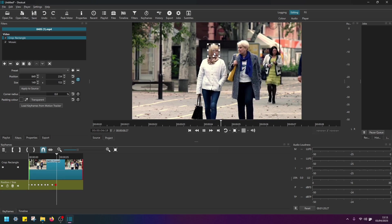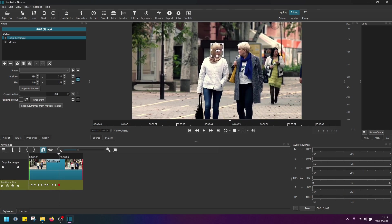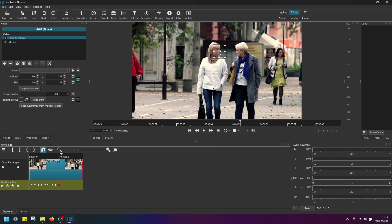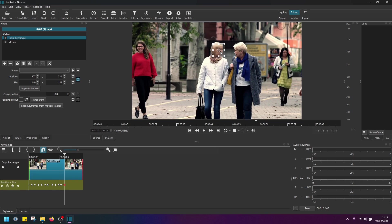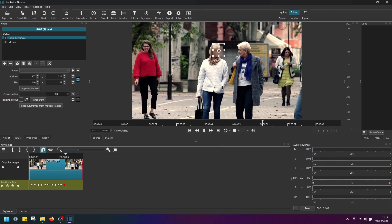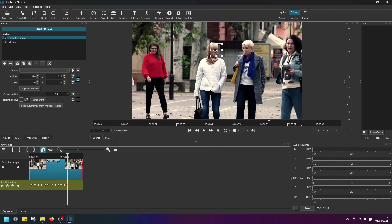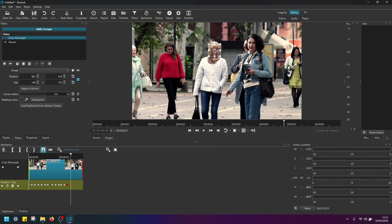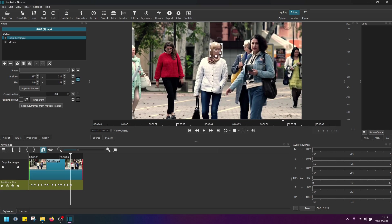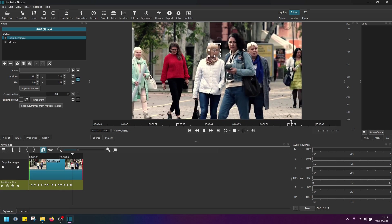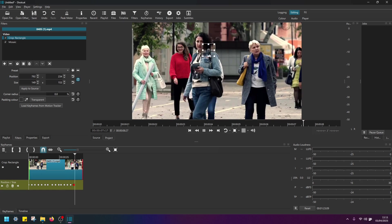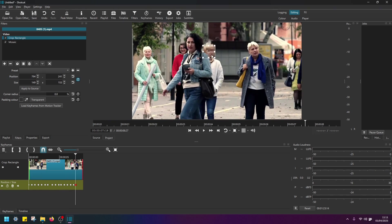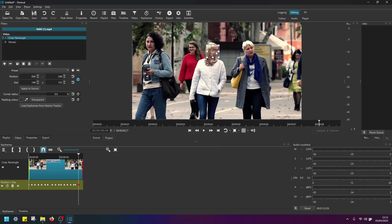So just continue playing the video and readjust the position. The more frames you cover, the more keyframes you cover, the more accurate your blur effect is going to be. So if you have patience, if you want good quality, you might want to do this slower. So I'm just going through this quite quickly.